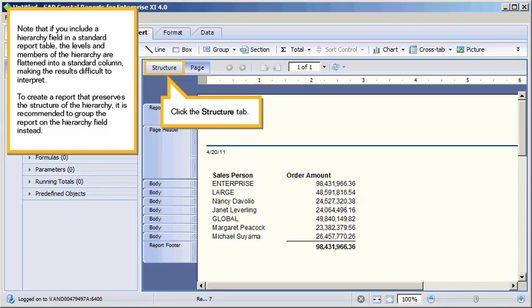Note that if you include a hierarchy field in a standard report table, the levels and members of the hierarchy are flattened into a standard column, making the results difficult to interpret. To create a report that preserves the structure of the hierarchy, it is recommended to group the report on the hierarchy field instead.